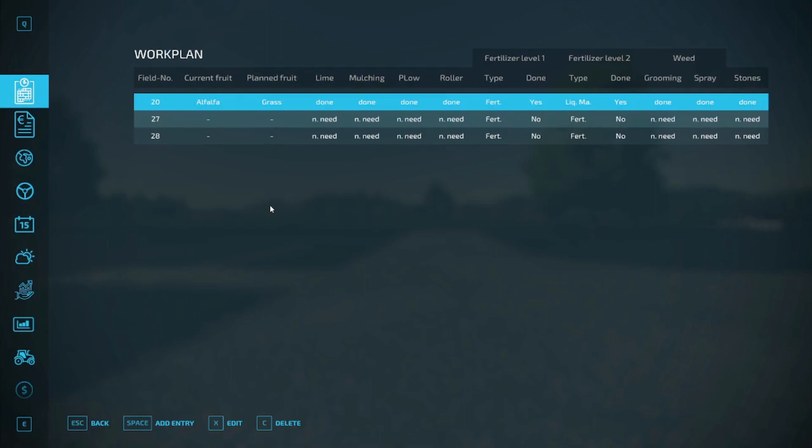But yeah, that's basically the Work Plan mod. If you found this helpful, leave a like, comment in the description, and I will catch you all in the next one. Jake out, stay safe, stay healthy. Bye bye.